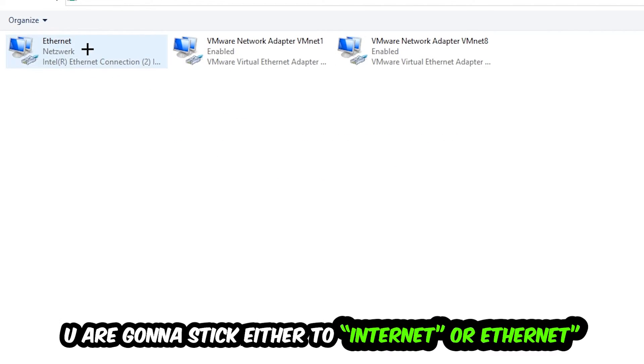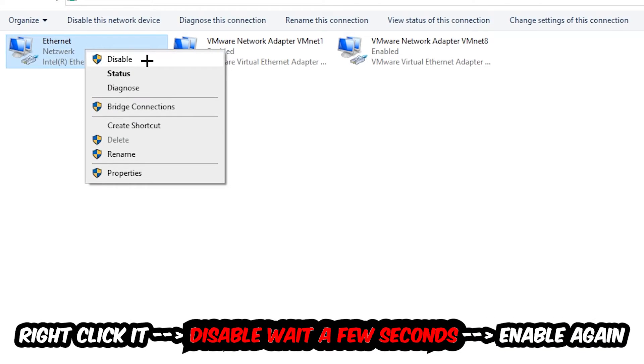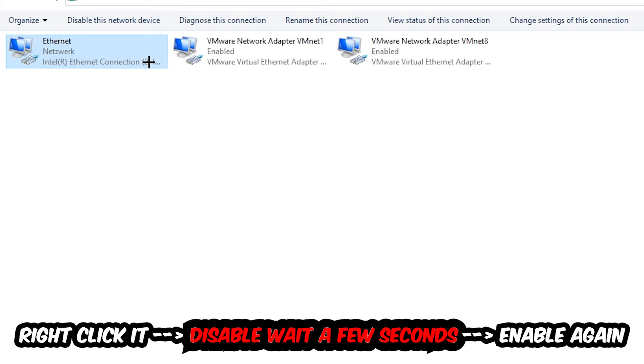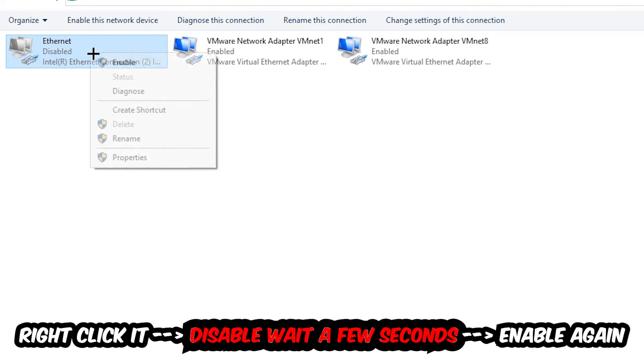You're going to stick to the spot where it either says Internet or Ethernet, it just depends on which one you're currently using. So you're going to right click it, disable. Once it is disabled, wait a few seconds, enable it again.